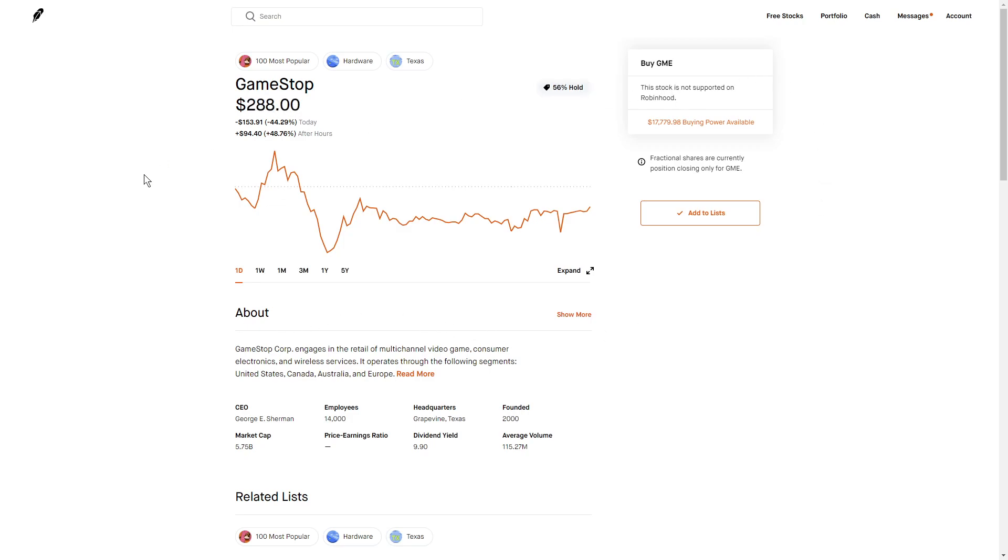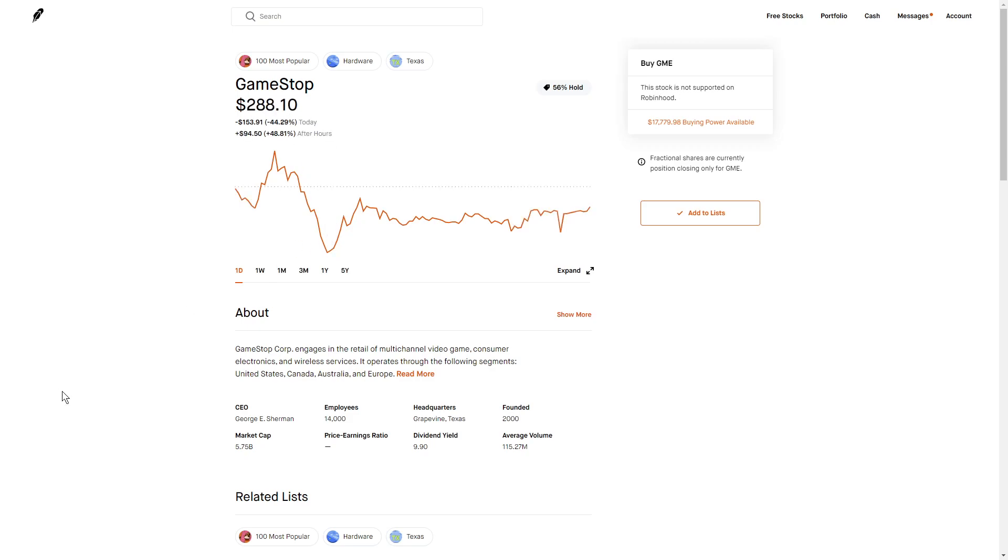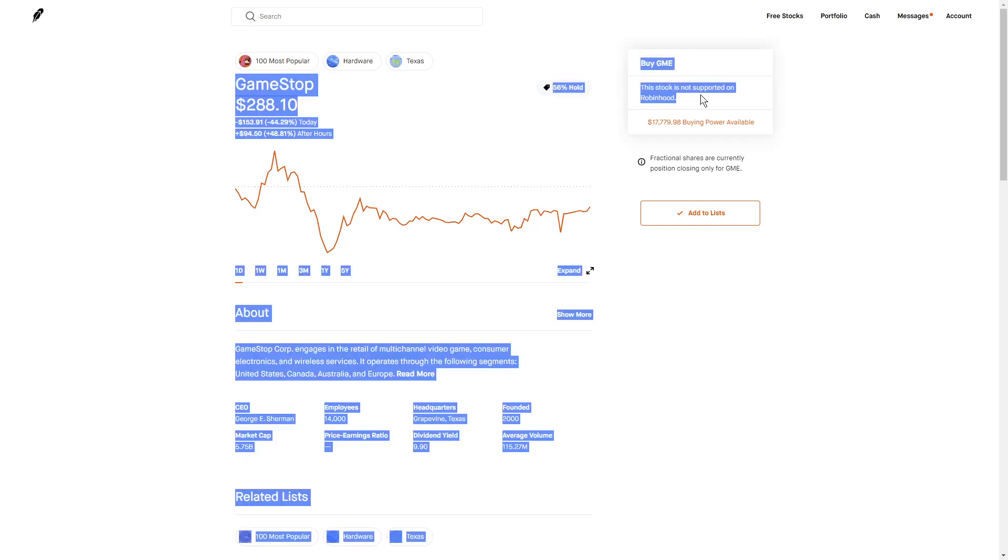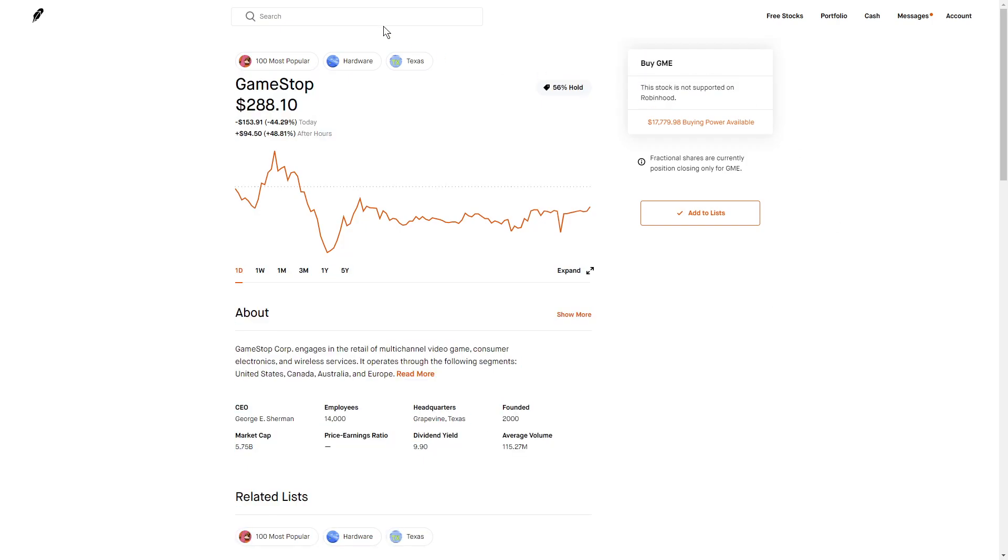But other brokerages have been following this, and around the 9:30 mark is when some of these other brokerages, such as Webull, Ameritrade, they lifted these restrictions and the stock rose because people were able to buy it again. And Robinhood currently still can't buy it, along with AMC.